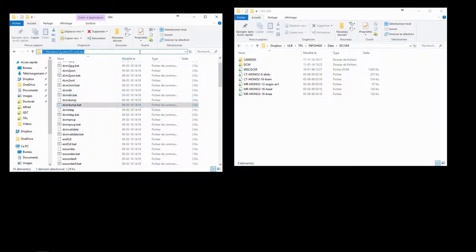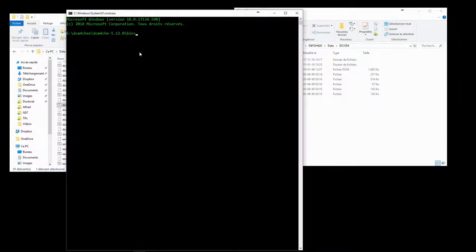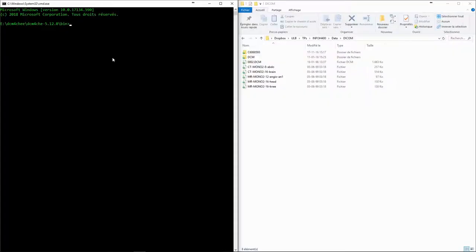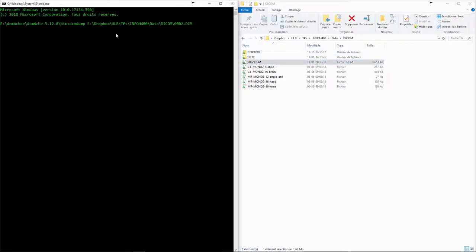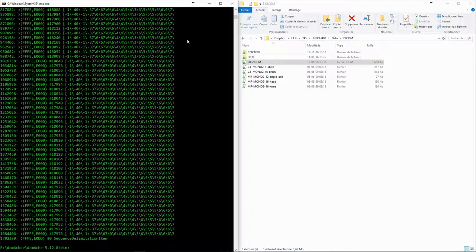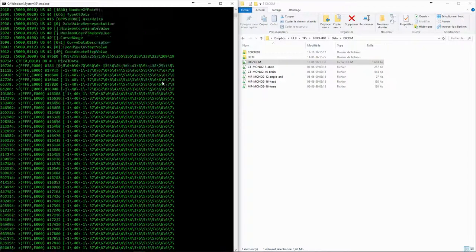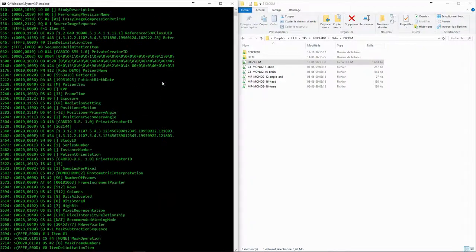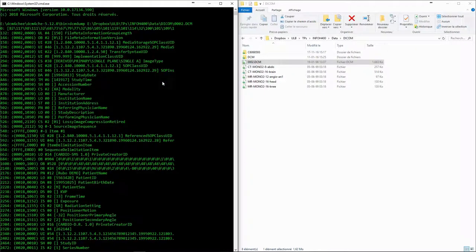Let's start a command line prompt from the binary folder of DCM4CHE. We use the DCMDump command on the sample DICOM file that we already opened earlier. We see the entire content of the file dumped on the command line, which corresponds to a DICOM tag within the file.